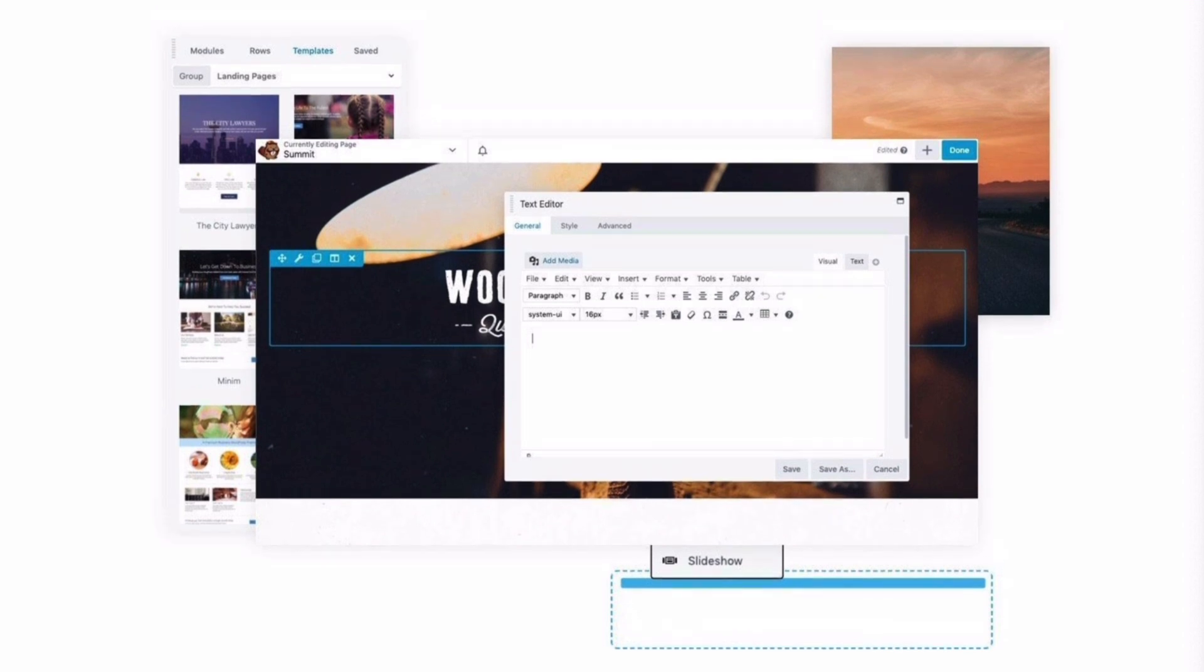Adding the Beaver Builder plugin to your WordPress website enables you to customize the content area of your pages with beautiful layouts and effects.